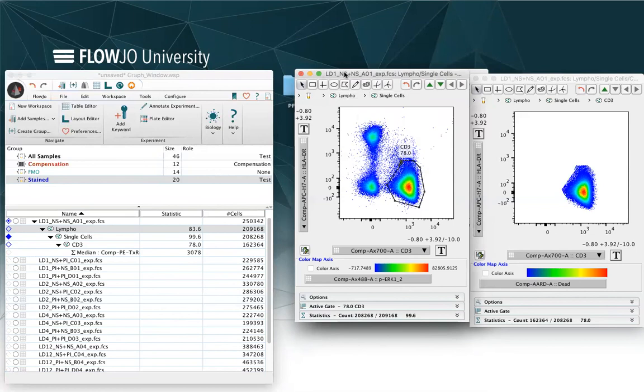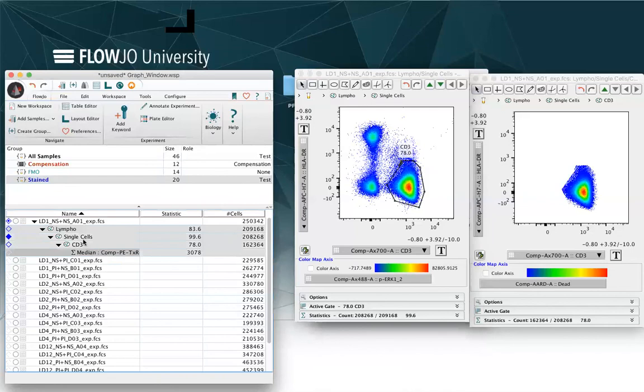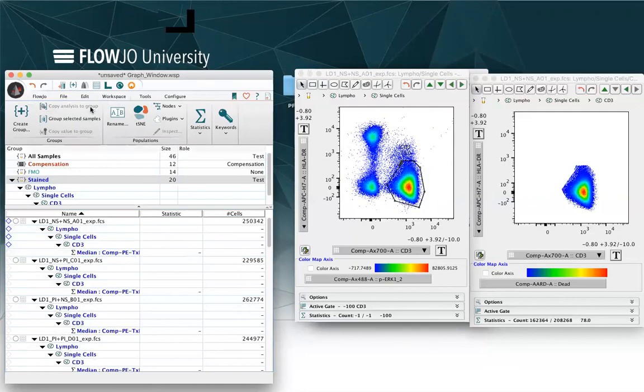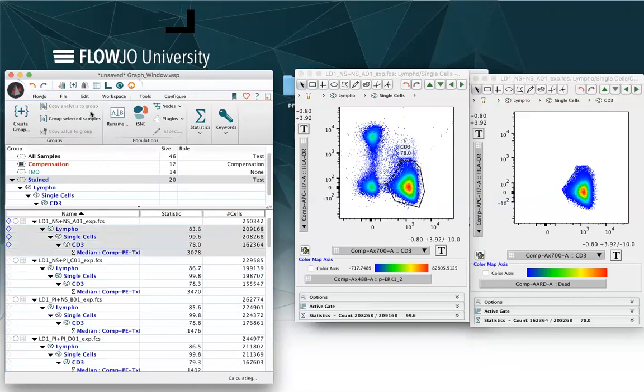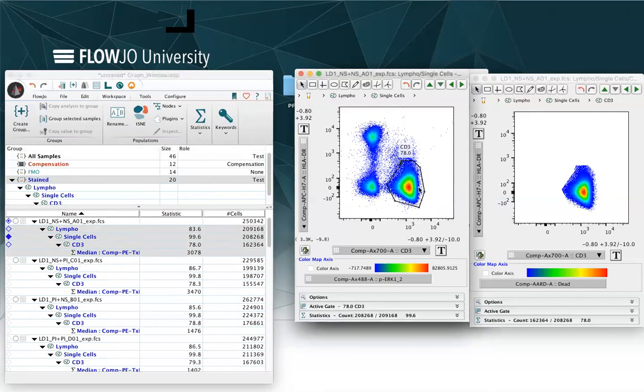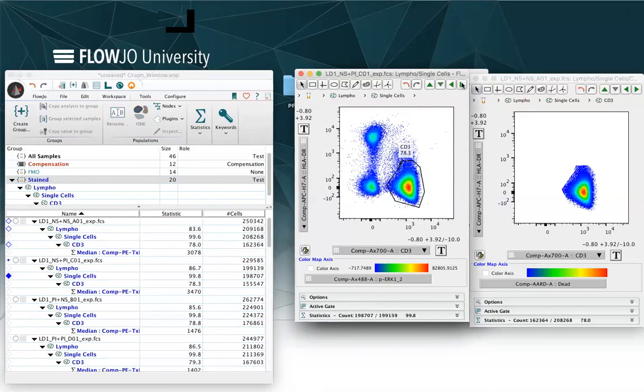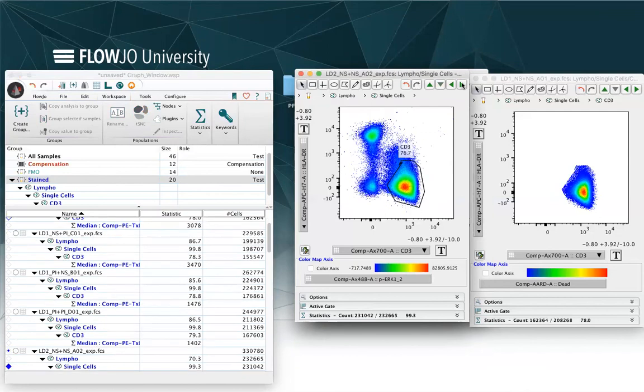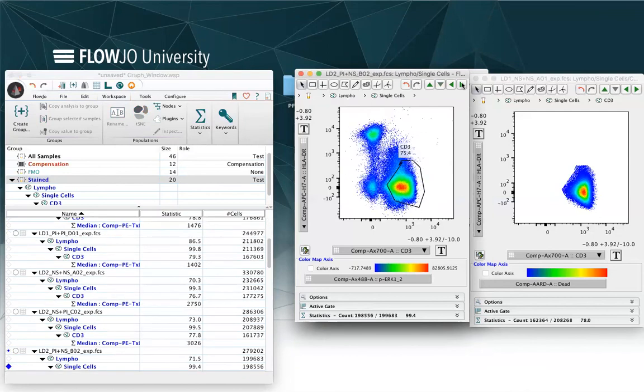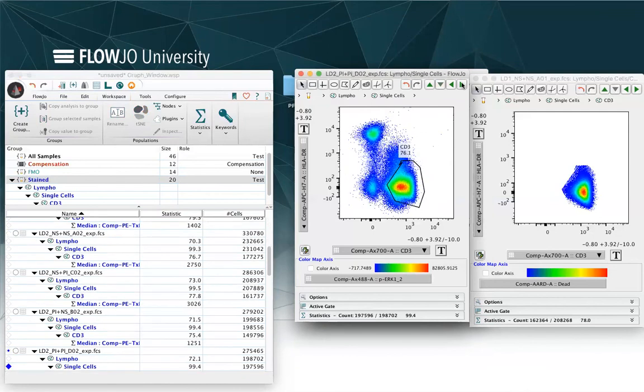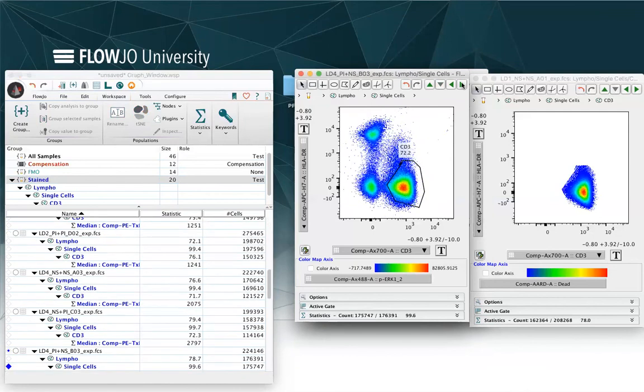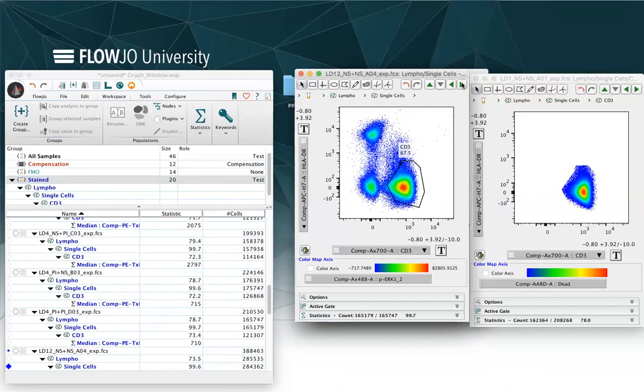If you want to apply a gating strategy to the entire group, you can select the entire gating strategy and all the gates and then click on workspace and copy analysis to group. This way, when all the samples will have the same gate, you can then navigate through the samples and look at the different gates.